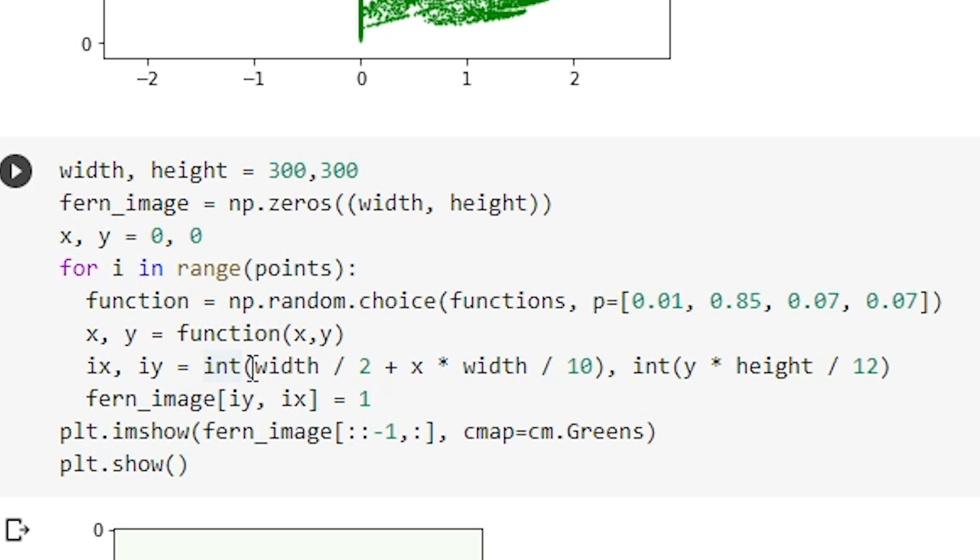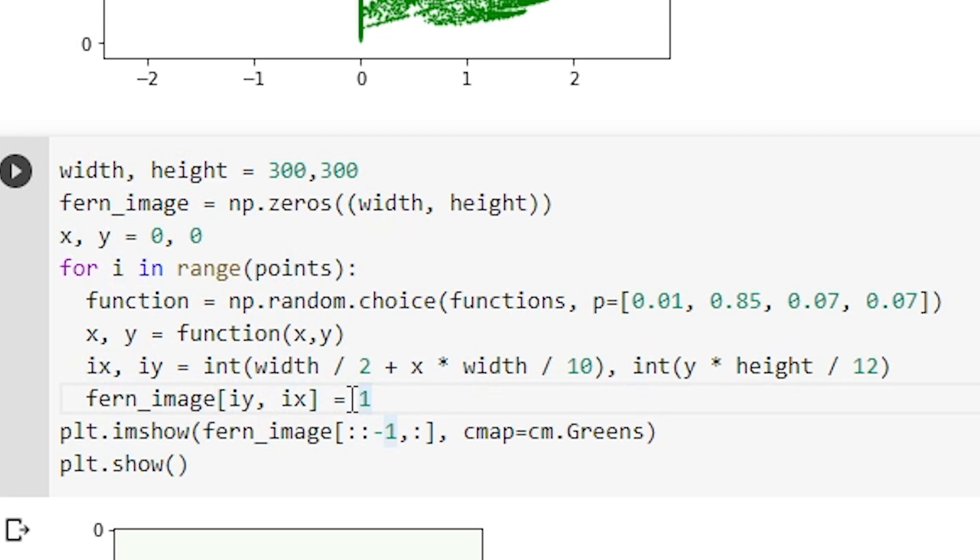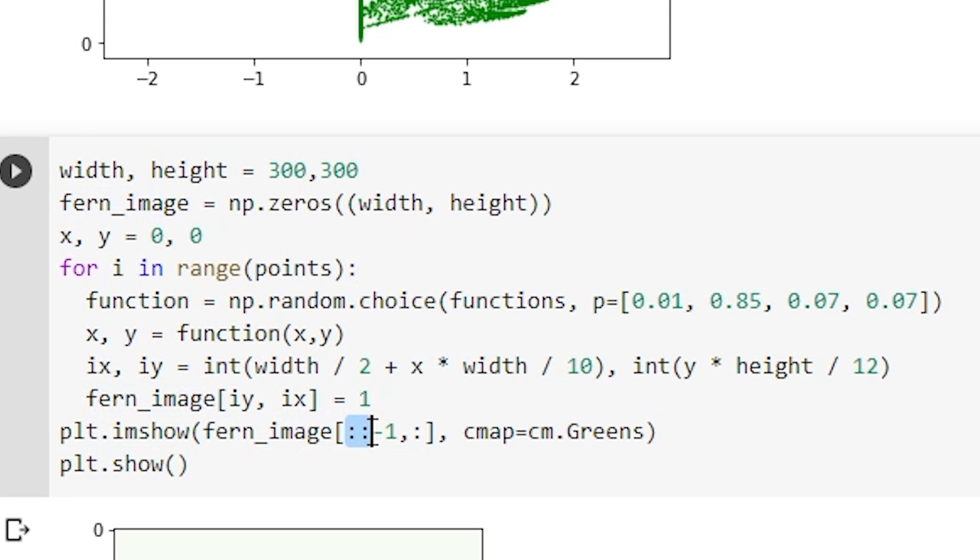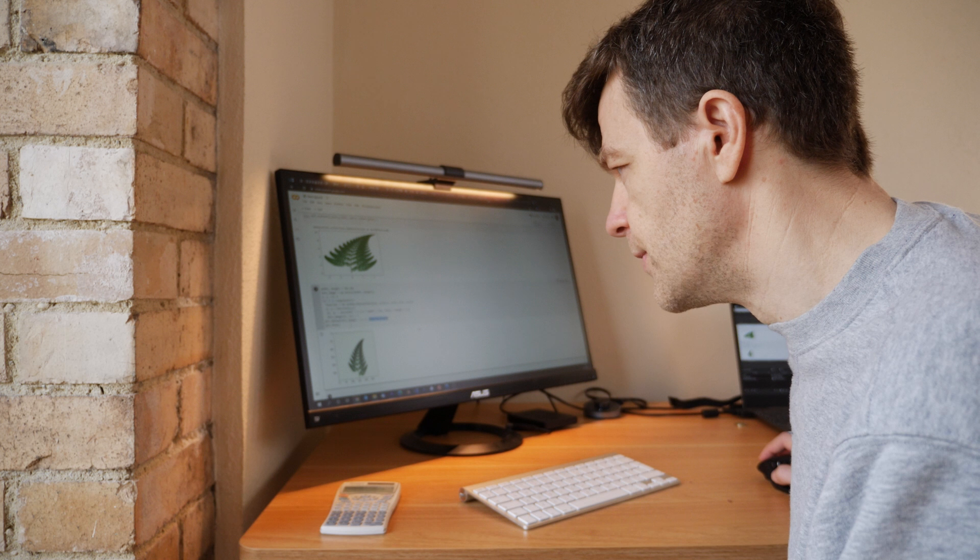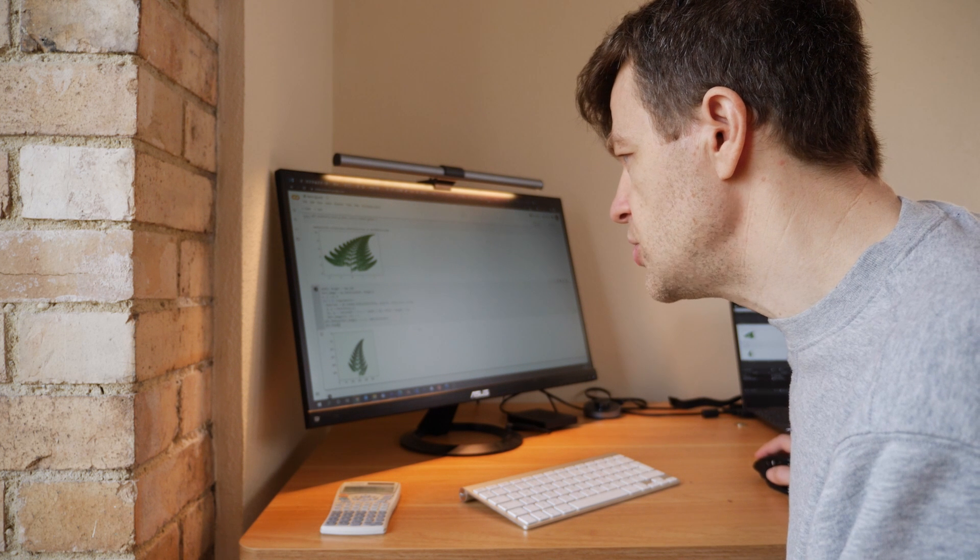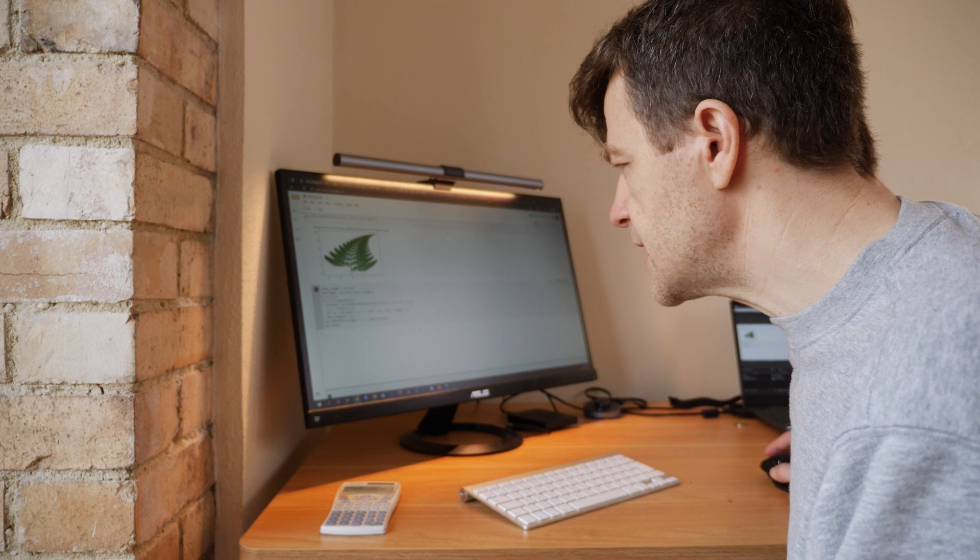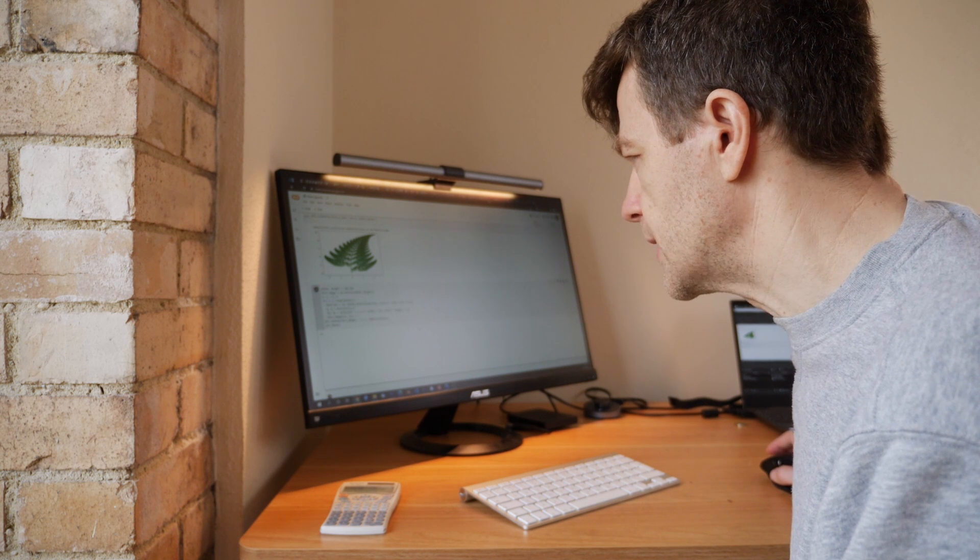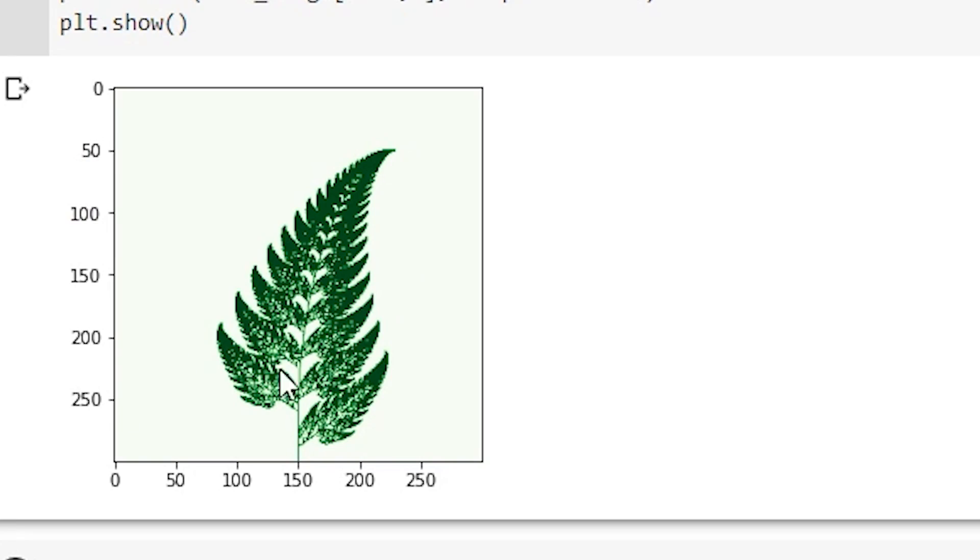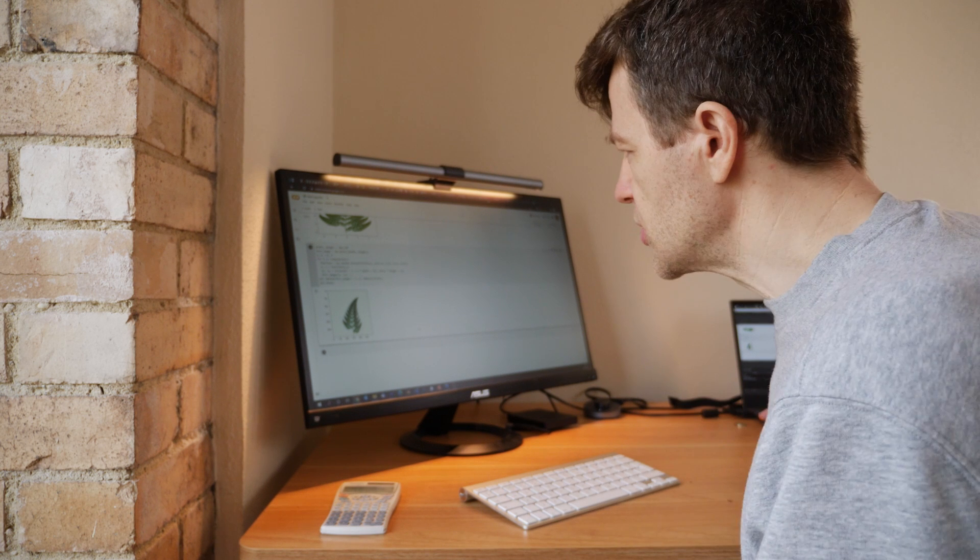And then what we're doing here is we're saying where we have these points, we want to set the value to each of these points to one, so that they show up in the array when we plot it as an image. And then we'll just plot it. Now here we're plotting this array and we're plotting all of the rows but we're plotting them in reverse order, because the image will appear upside down if we don't do that. And we want all of the columns and here we're just saying we want it to be green. Now when we do that, and it will take a little while because we have quite a few points, this is the image that we get. And I think that just looks a little bit nicer than this plot up here.